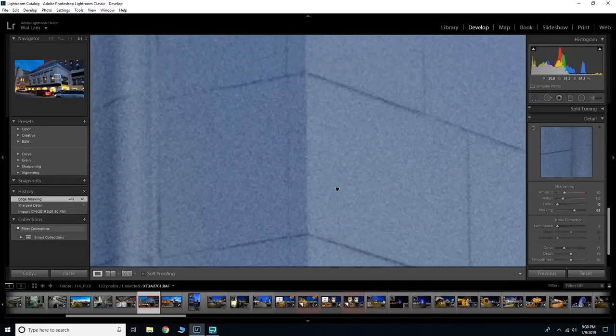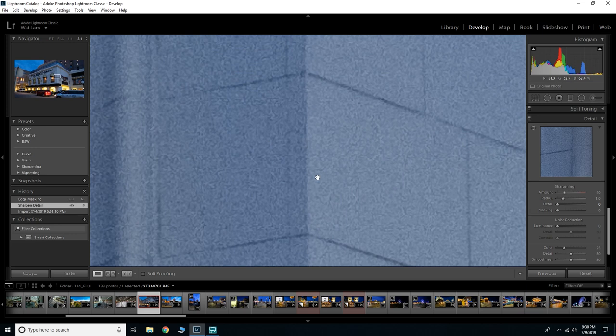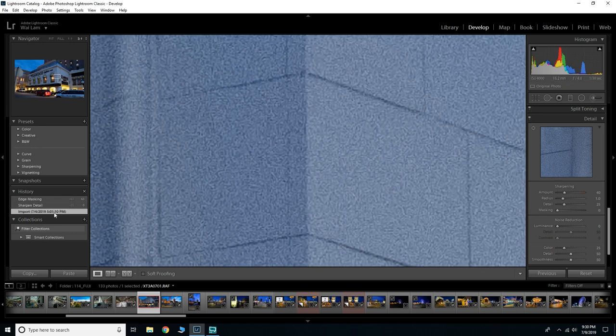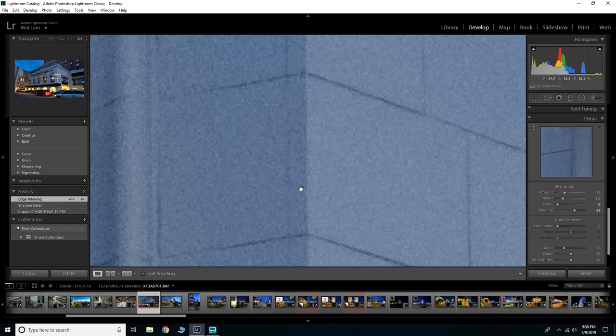So when you zoom all the way in, as you can see a lot of the artifacting is gone. I'll go ahead and remove the masking. As you can see when I remove the masking some of it comes back, and if I put back in the sharpness detail again you can see the artifacting really show up, but if I add both of them in there all of it almost disappears.